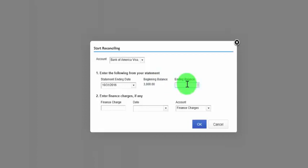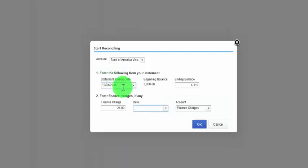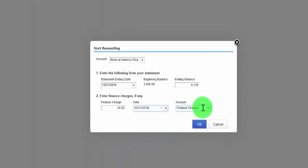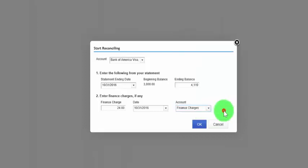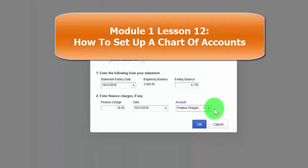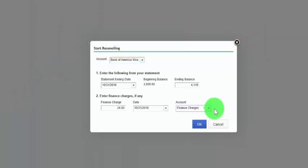For finance charges, if your credit card company charges you finance charges, go ahead and enter that information in the finance charge field. The date of the finance charges should be the same as your statement ending date. You also want to categorize these charges into an account on your chart of accounts. If you have not set up an account to categorize your finance charges, be sure to watch our video tutorial on how to set up the chart of accounts. Once you've completed all of the fields on this screen, go ahead and click OK.